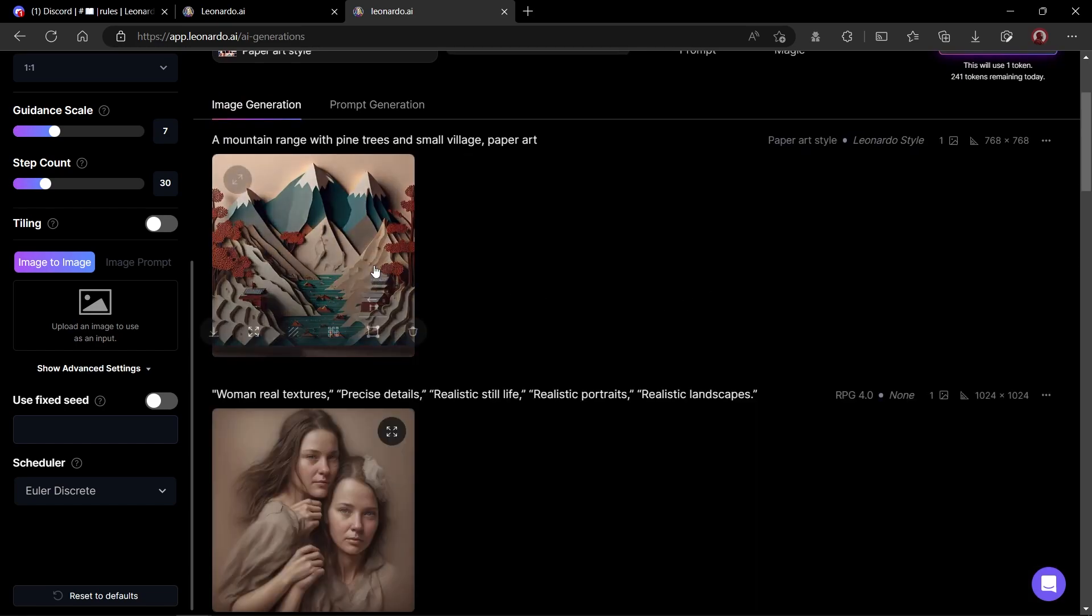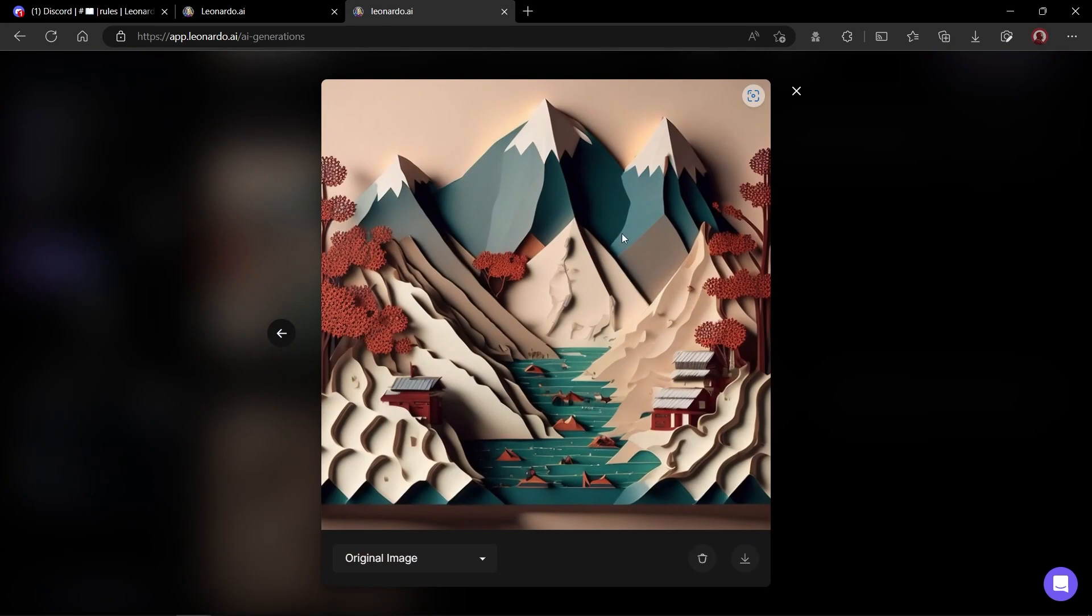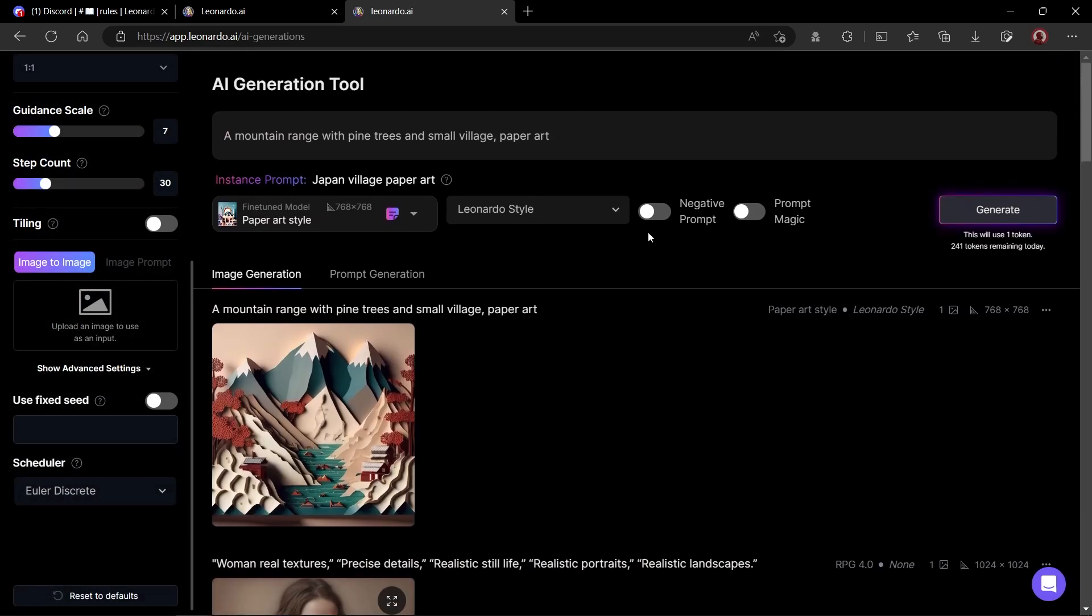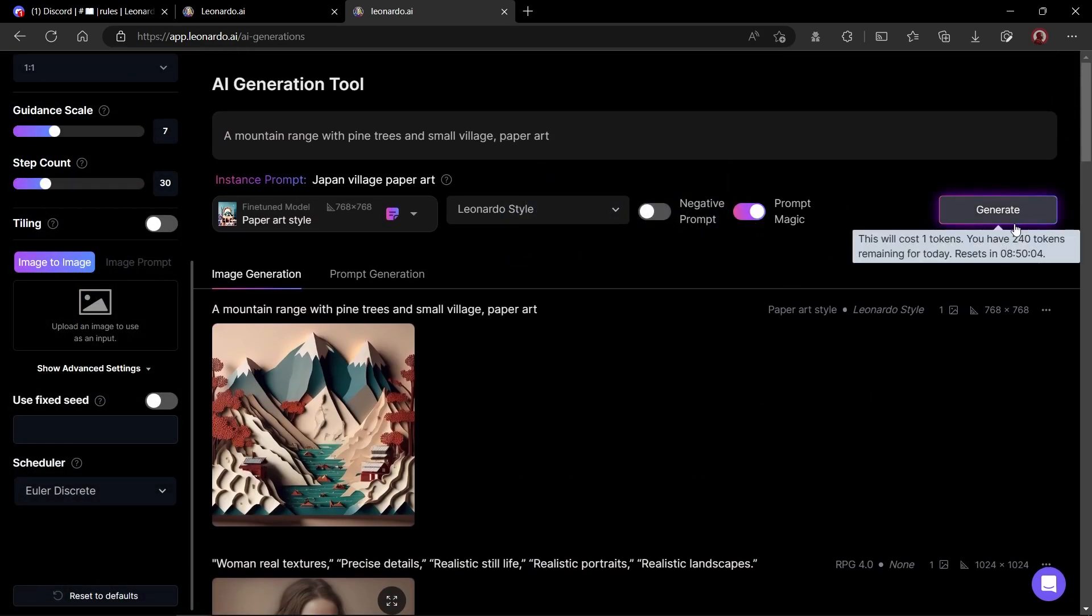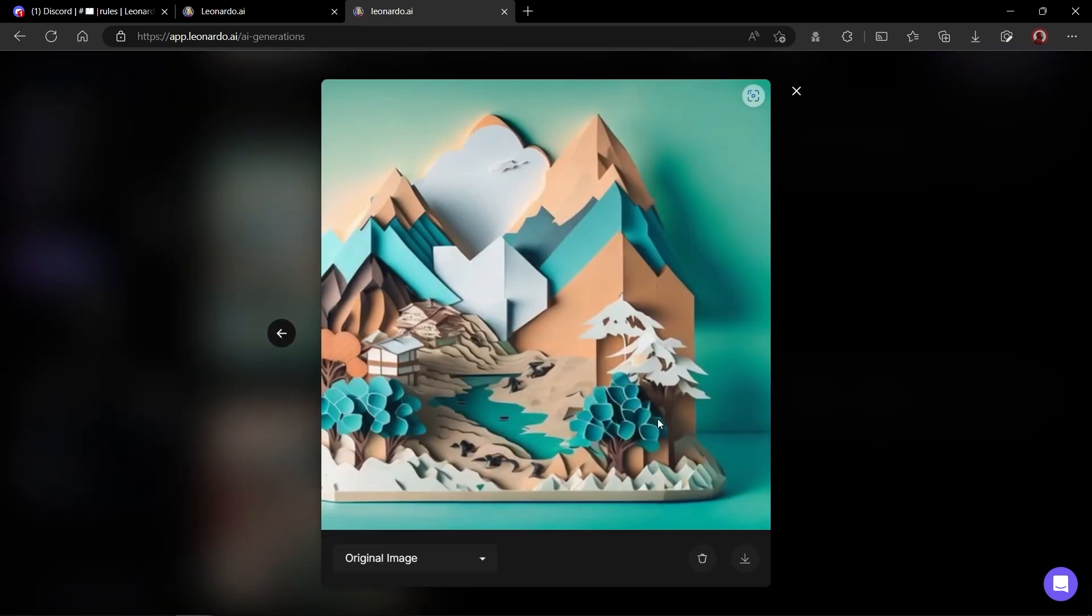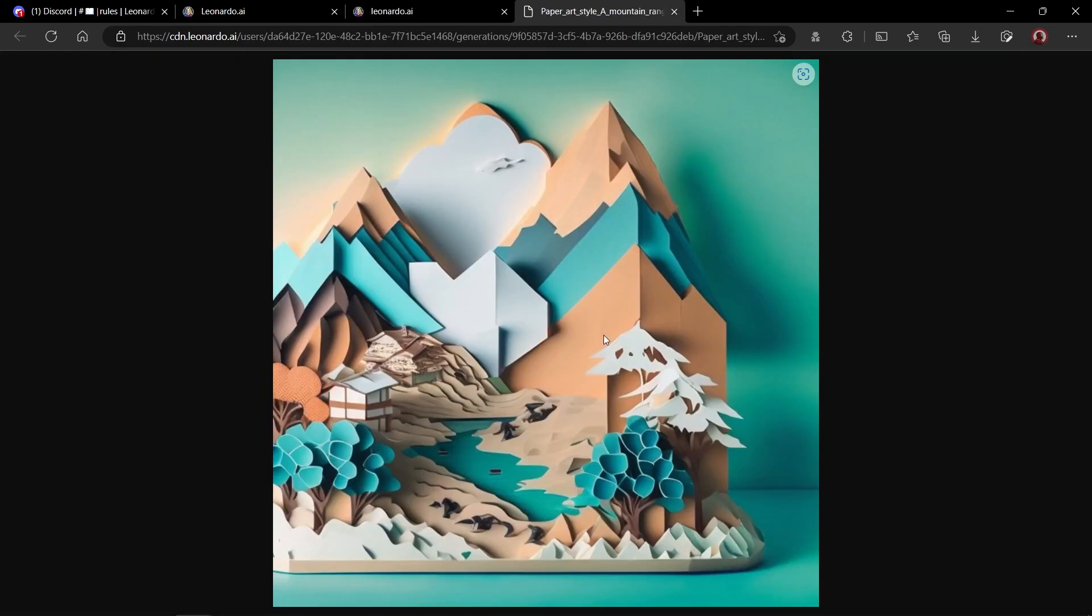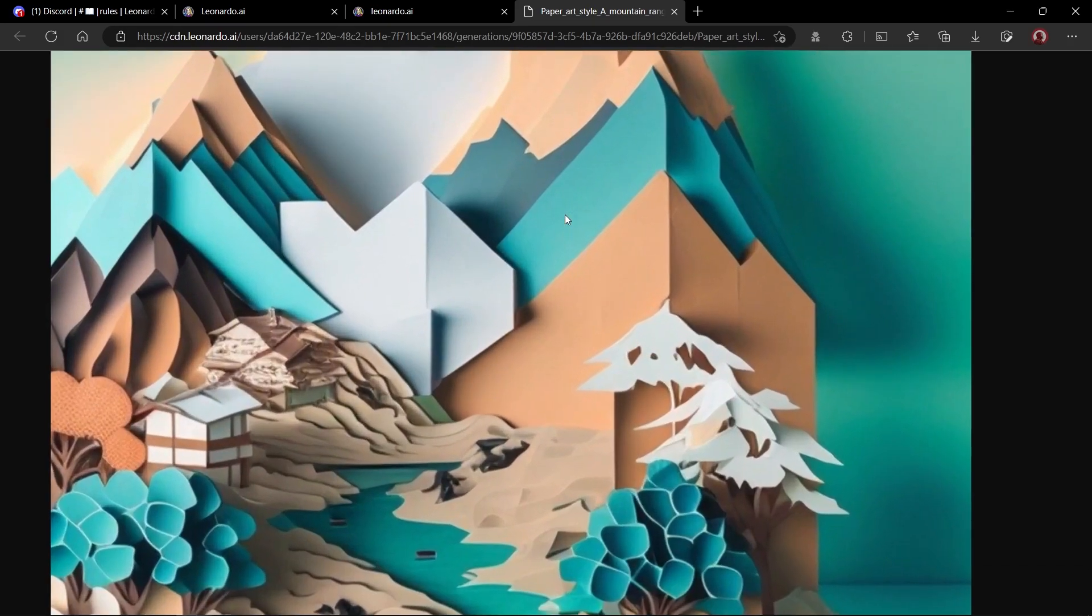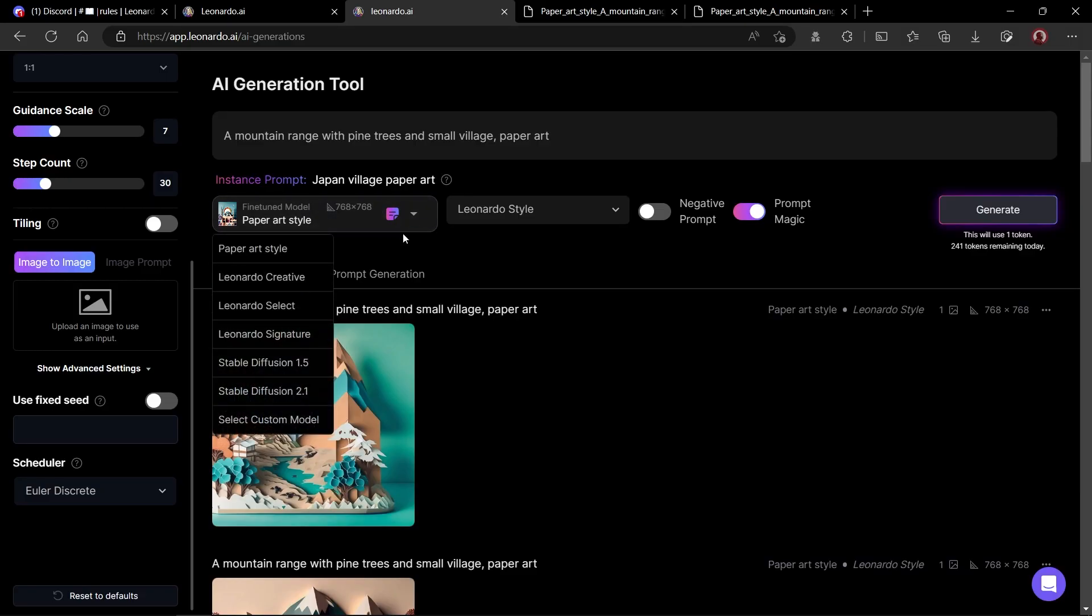Okay, our image is generated. I think it looks very unique. You can download this image using this button. Let's try to create the same image with prompt magic turned on. Whoa, the details of the image has been enhanced by a lot. If we look closely, we will find there is a small hut and the overall image really looks like it is made of paper.